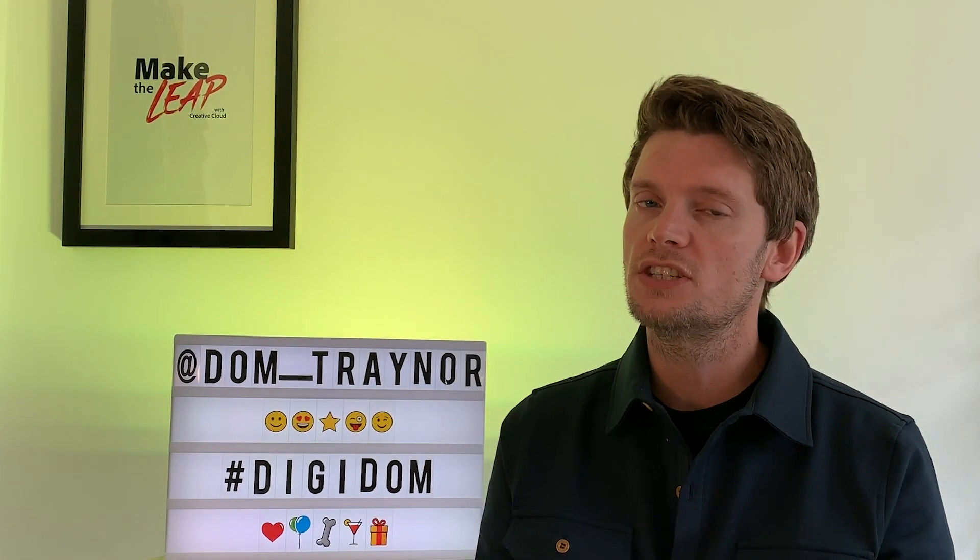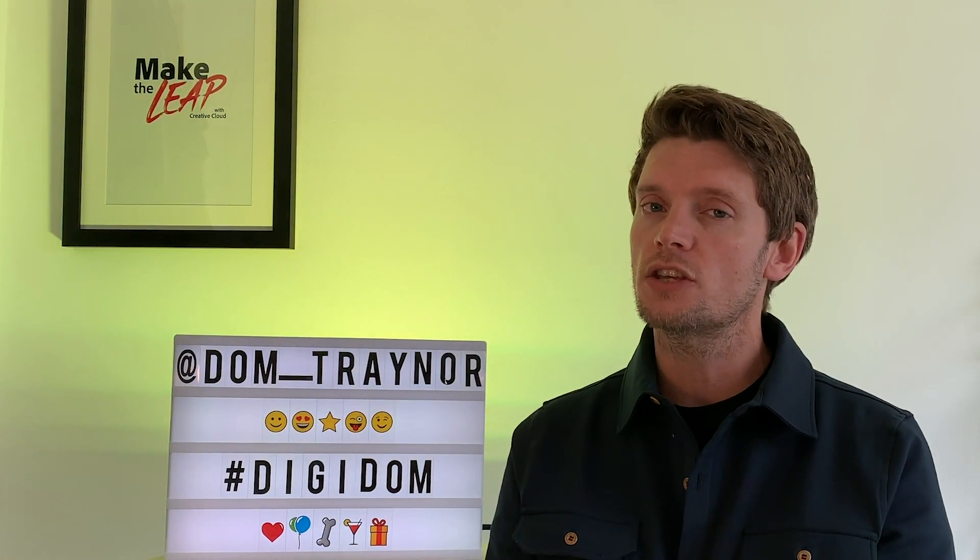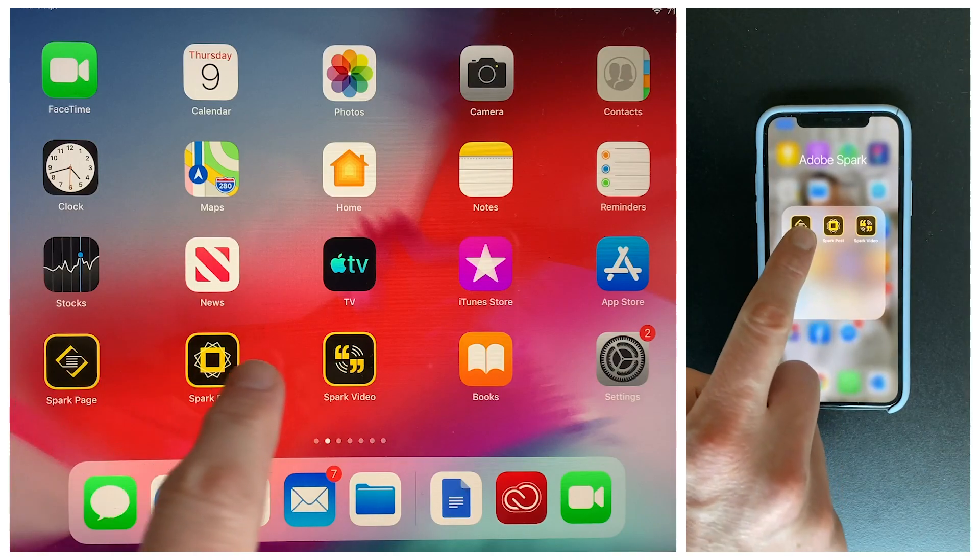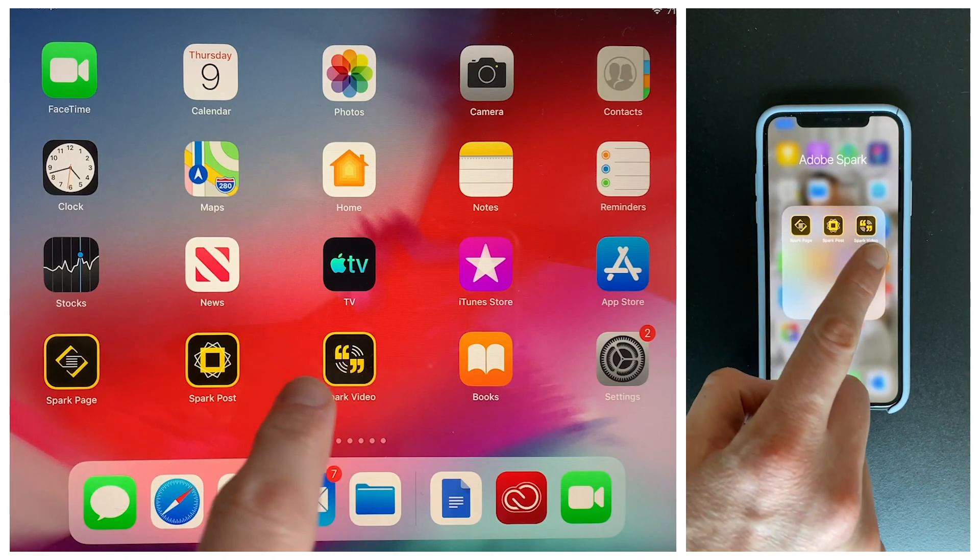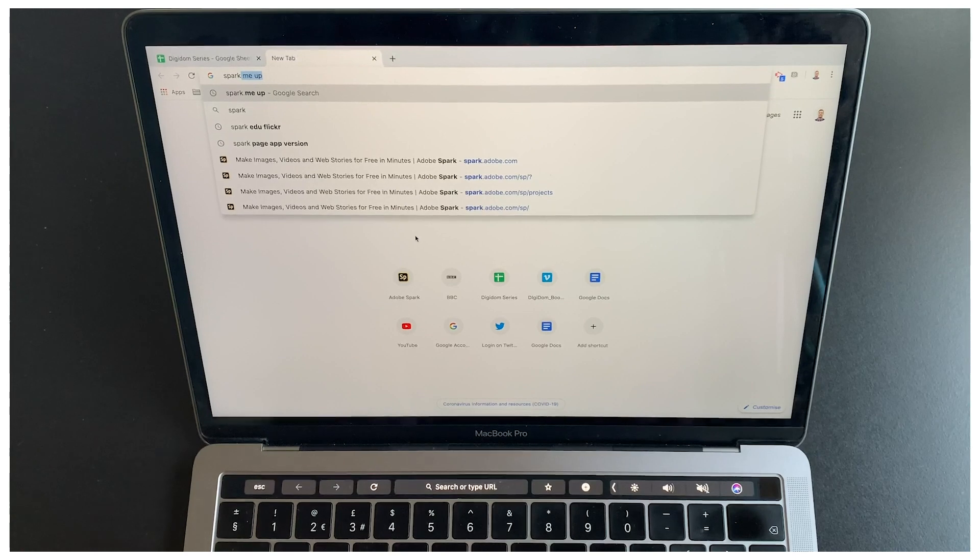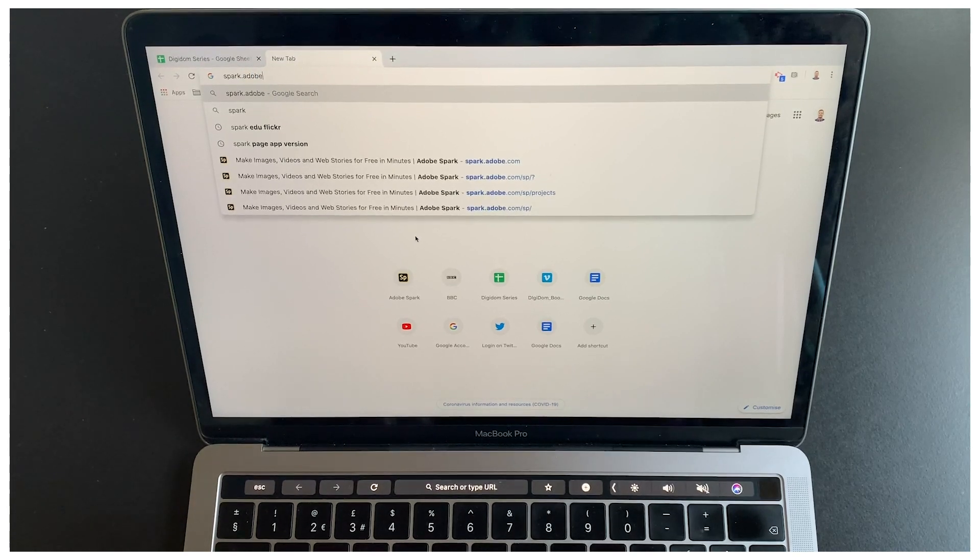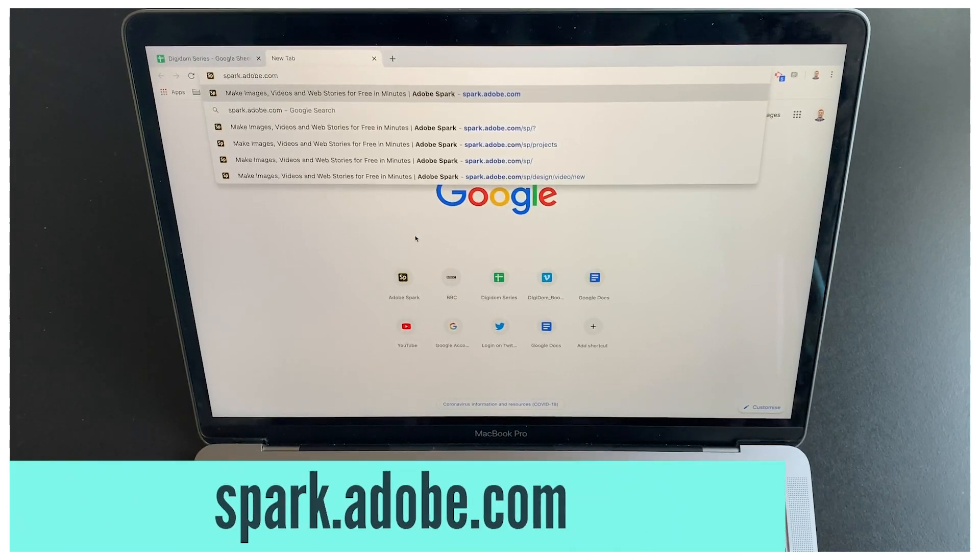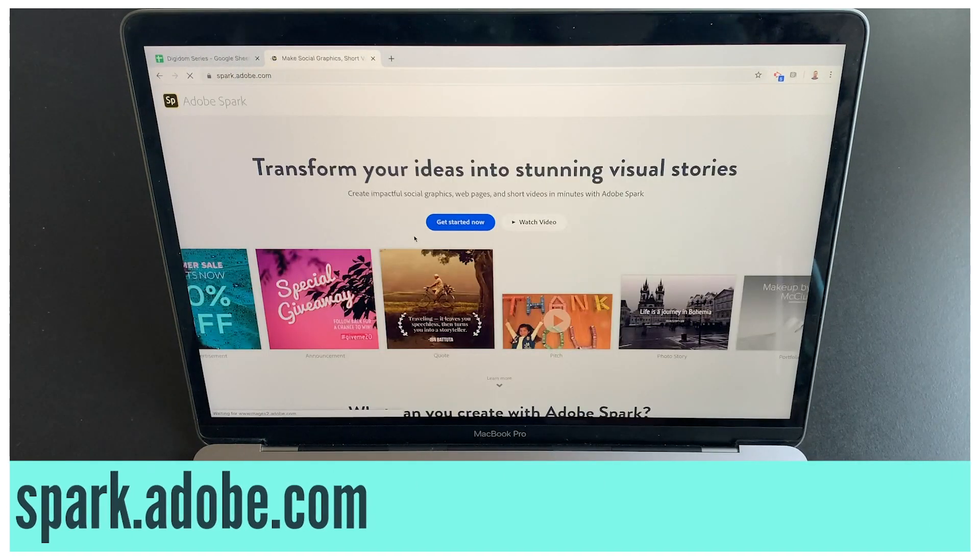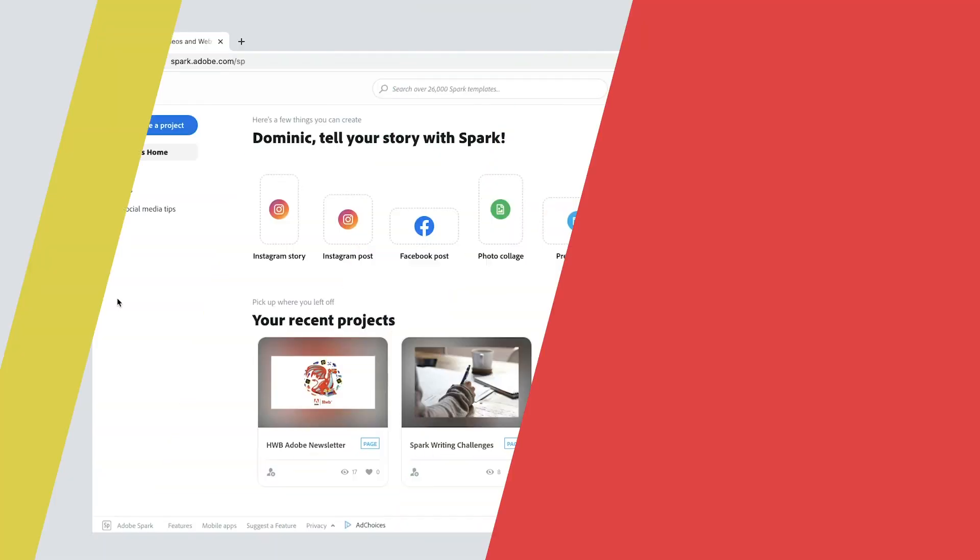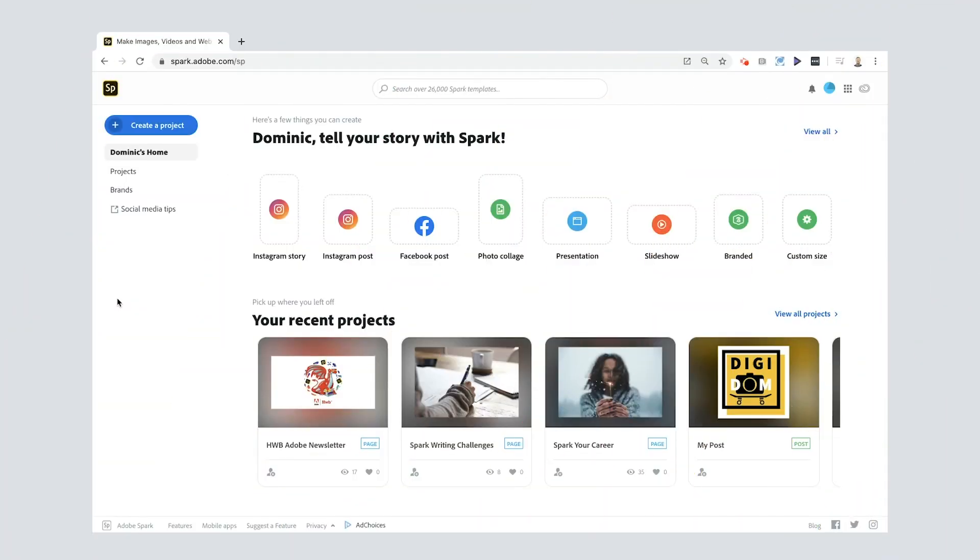You can put your logo stamp on all of your DigiDom challenges that you've done so far. So if you're using a phone or a tablet, download the Spark apps individually: Spark Page, Post, and Video. If you're using a laptop or desktop, go to spark.adobe.com.